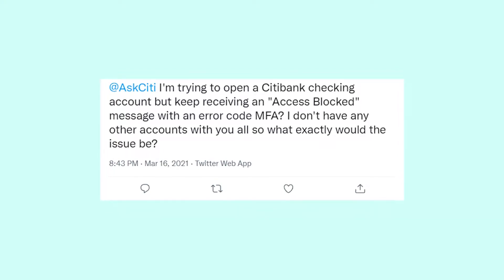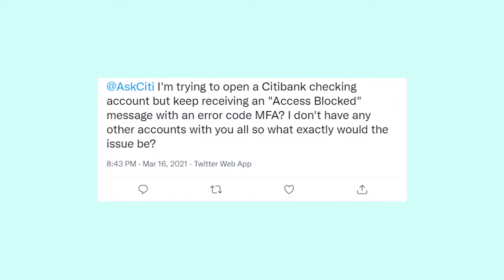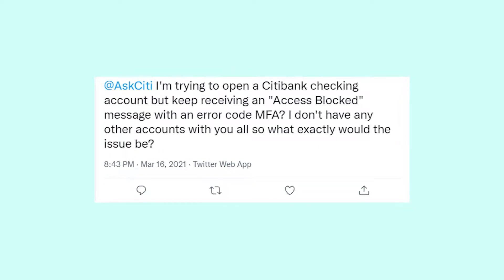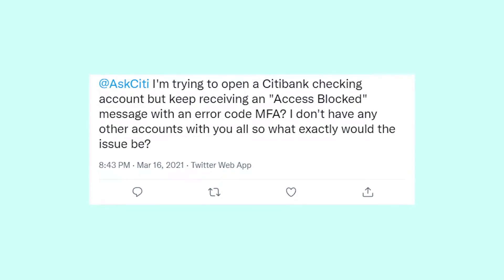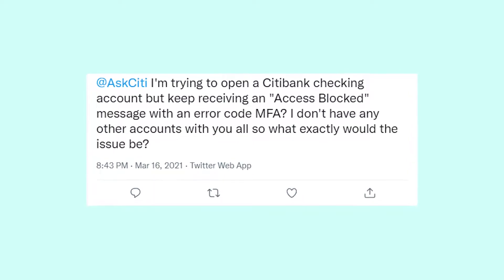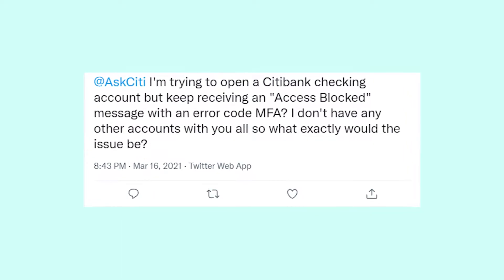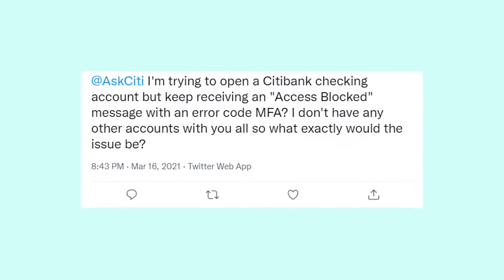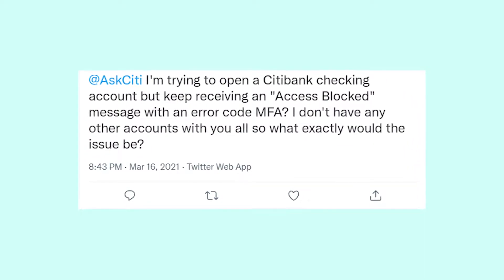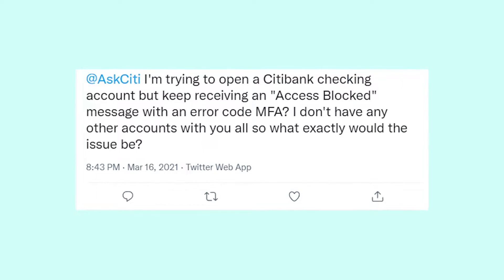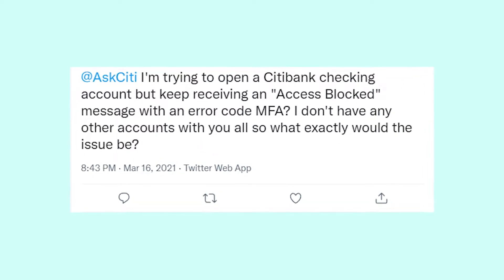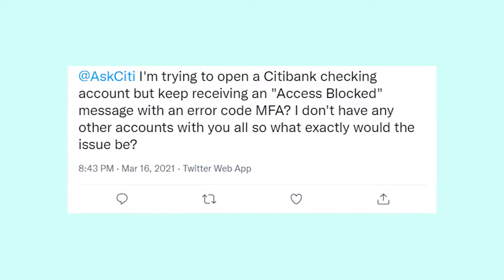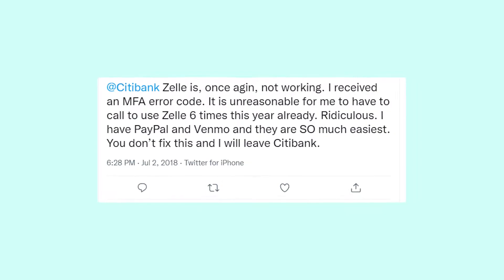Hey, what's going on guys? In today's video I'm going to discuss with you a problem that you might experience with Citibank. Lots of people complain about having issues with authorization at Citibank online. They're getting MFA error or MFA deny error codes.